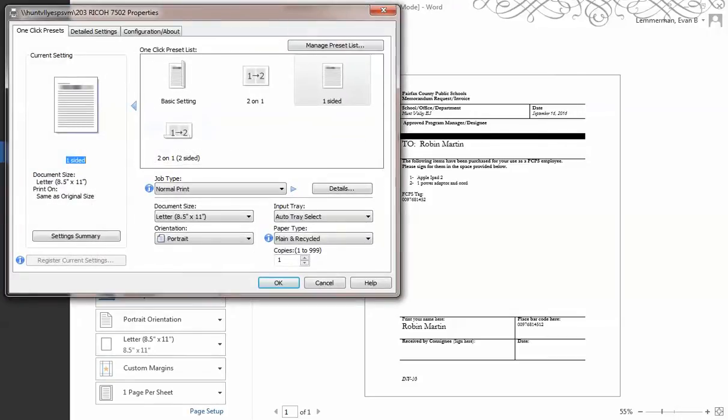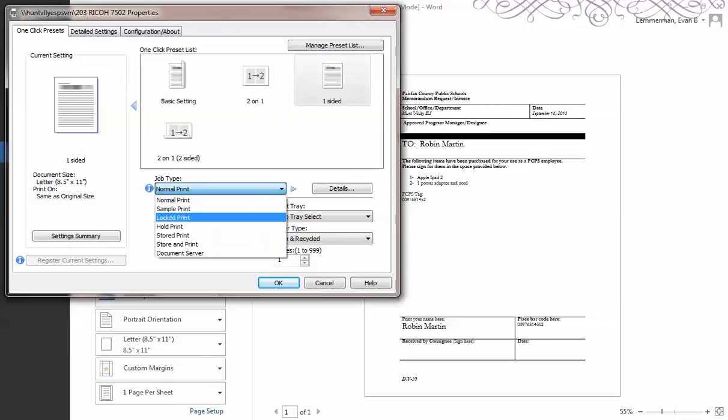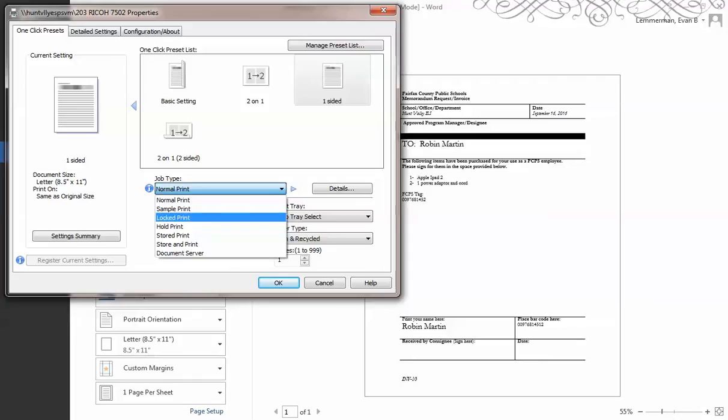Then you have a choice here under job type. You want to choose either locked print or hold print. Locked print is if you want to put a code in for a confidential document that you don't want anybody else to be able to print. You can put a special password so that you can print it and no one else can. Hold print will just hold it, and when you get there, you can print it.